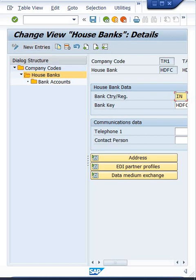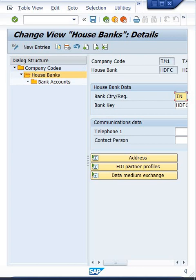House bank is a company code level setting. It means if HSBC is created for Tata Motor, and Tata Steel also needs a house bank with HSBC bank, then we have to create it separately for Tata Steel, for that second company code.